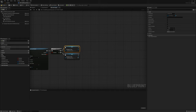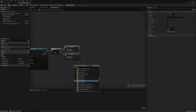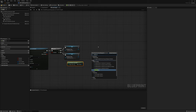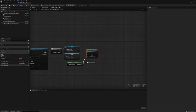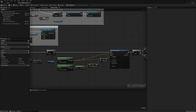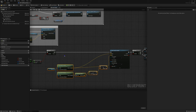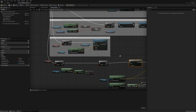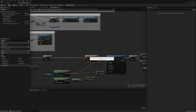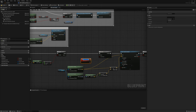I want to disable input for the player while the montage is playing so they can't move around. I'll get player controller, right click, and say disable input, plugging in the player controller reference. Then I'll spawn actor from class — a new third person character. Before the line trace I want to add a do once node, and make a custom event called reset spawn new player to reset this branch.